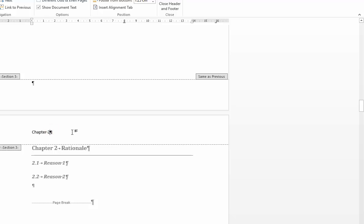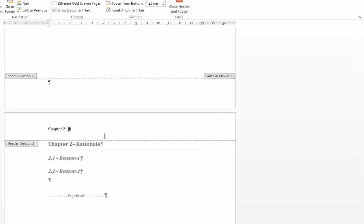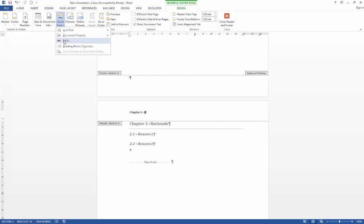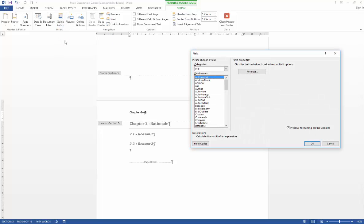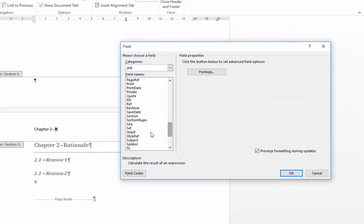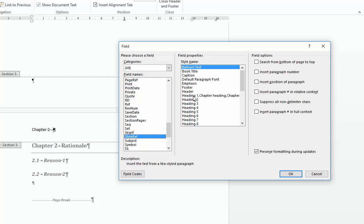So in order to pull in the actual chapter title, I'm going to press spacebar, type a hyphen, press spacebar again and more or less repeat the same process over again. So quick parts, go to field, navigate to style reference. And this time I'm just going to select heading 1 without choosing a field option. Without a field option what Word does is it looks at any free text that we've entered, in this case the chapter title.